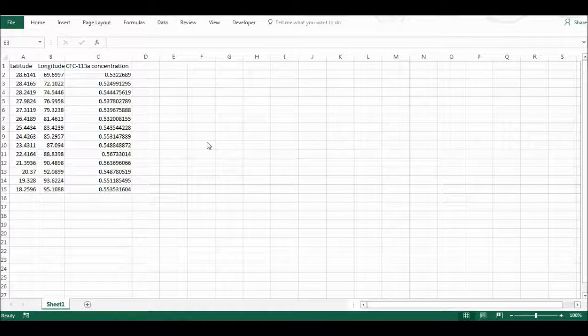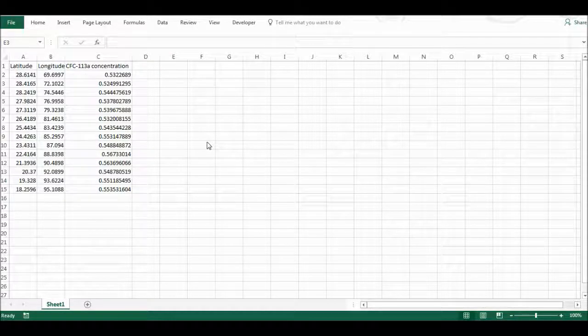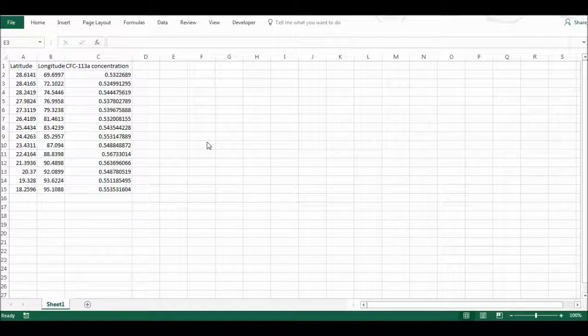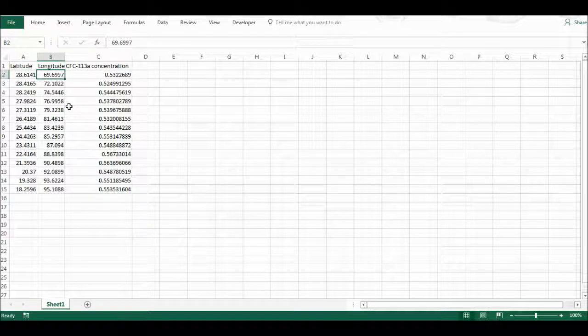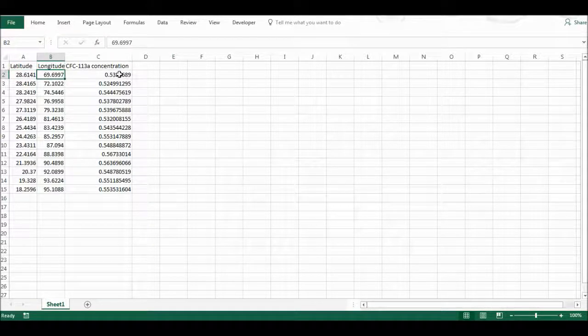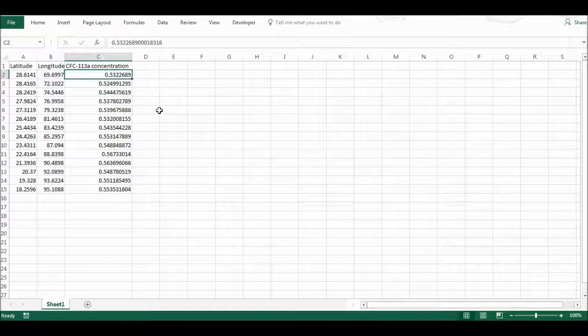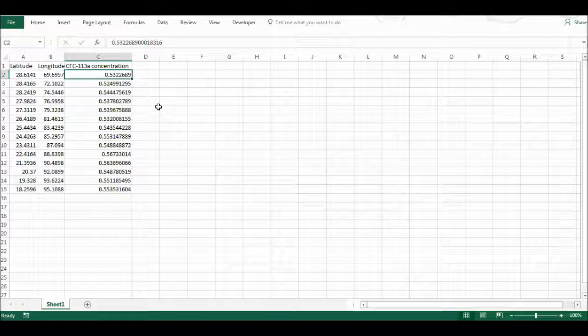First of all, I have here data from an aircraft campaign in which air samples were taken at regular intervals during a flight. This is the latitude and the longitude of where each of the samples was taken from, and then here is the concentration of a particular compound, CFC113A.